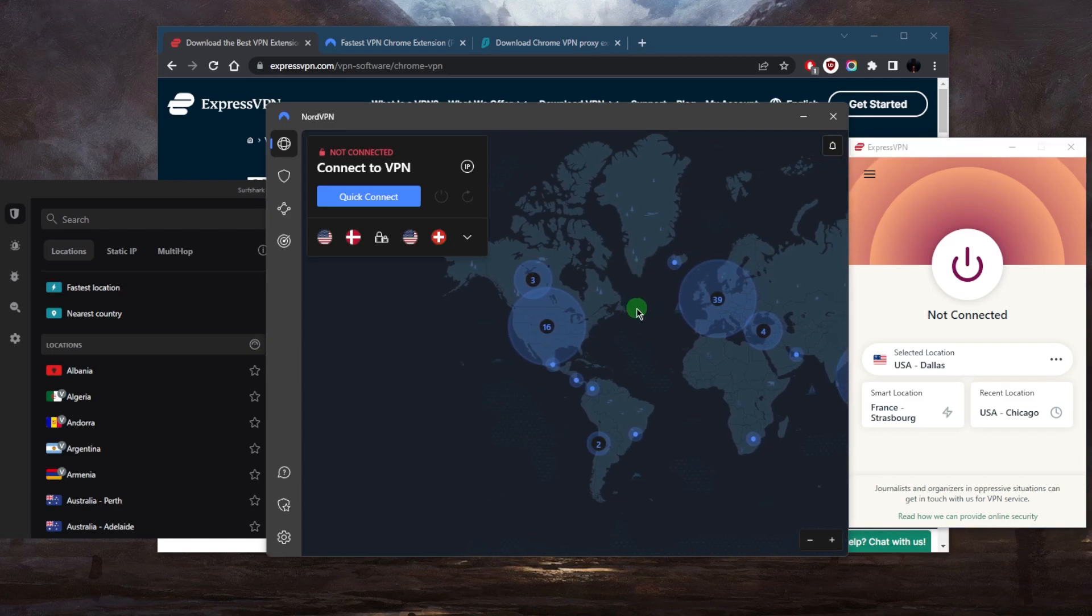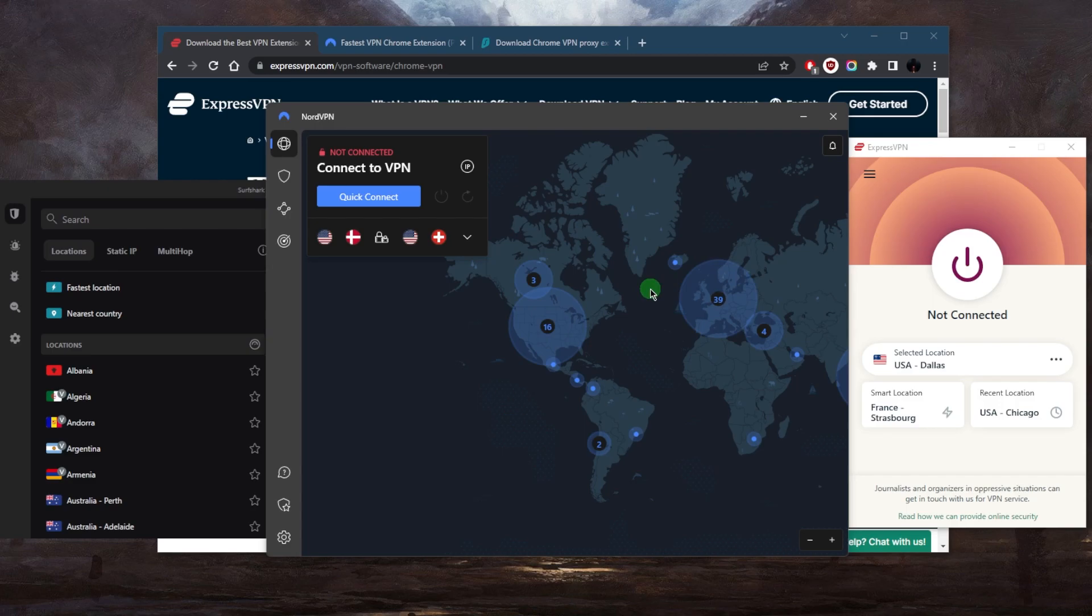All of these VPNs also have very solid privacy policies that are independently audited, so you can trust them with your information knowing that they're not going to give it out to any governments or ISPs. And they have very reliable speeds.